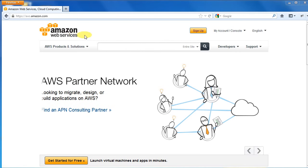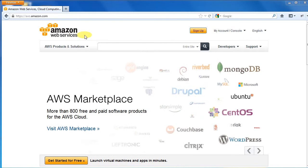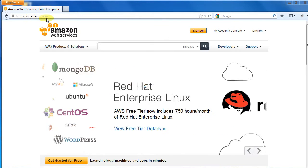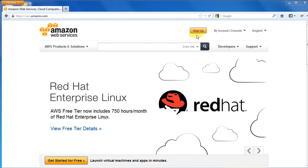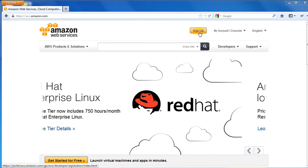If you do not already have an AWS account, go to the AWS homepage at aws.amazon.com. Click the Sign Up button and follow the instructions to create your AWS account.